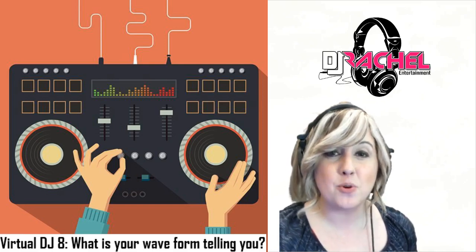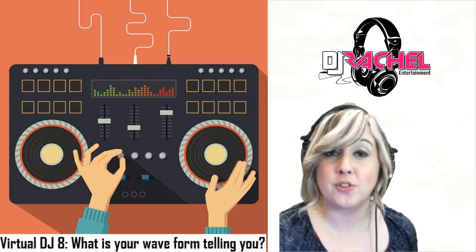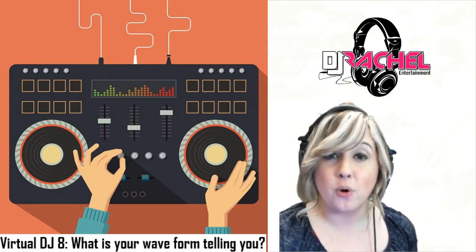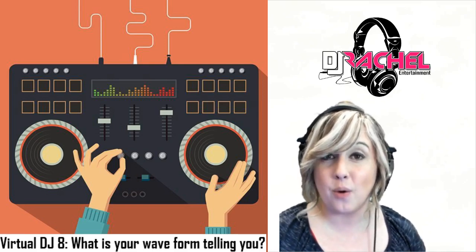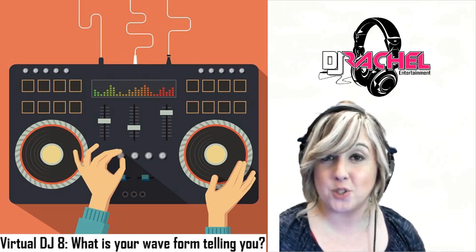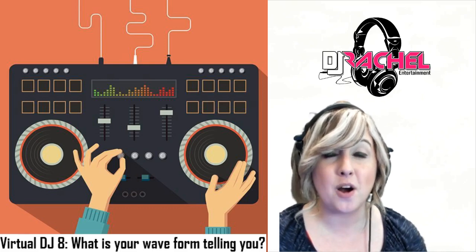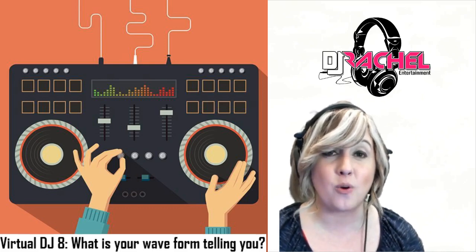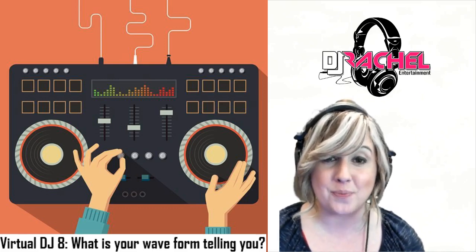Today I'm going to discuss not only how to understand your waveform, but also show you how to change the look and the layout of that waveform in Virtual DJ 8 so that you can become a better mixer based upon what that waveform is showing you.